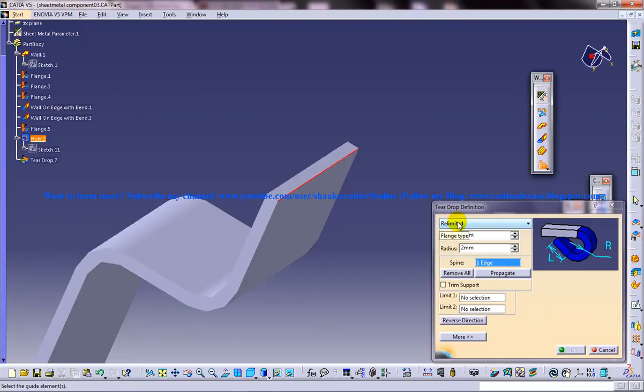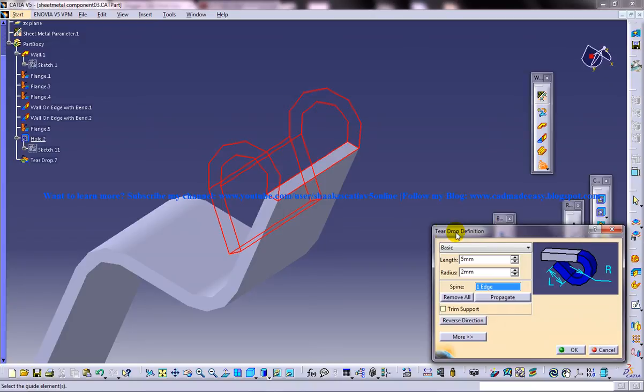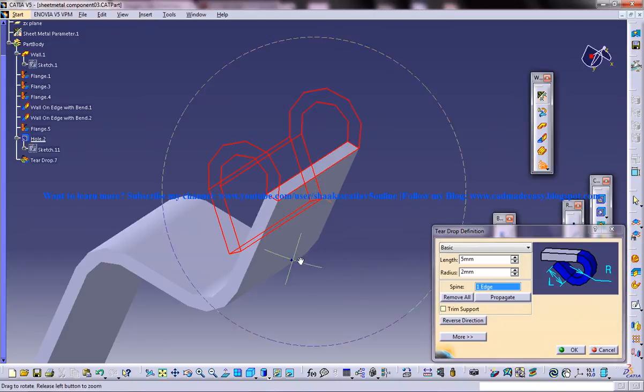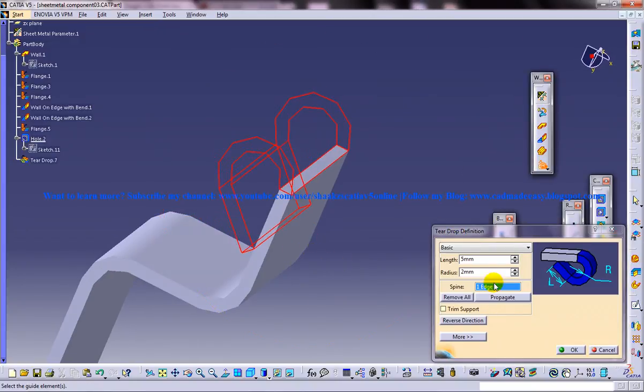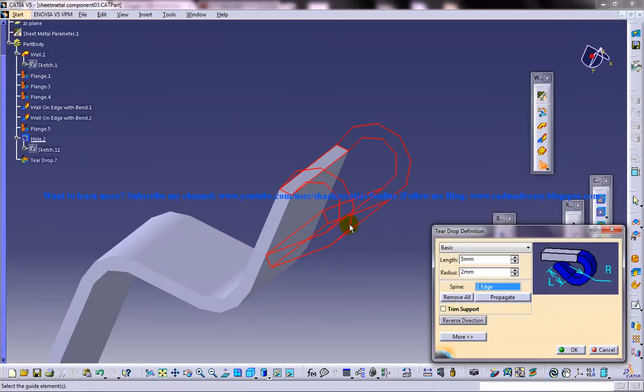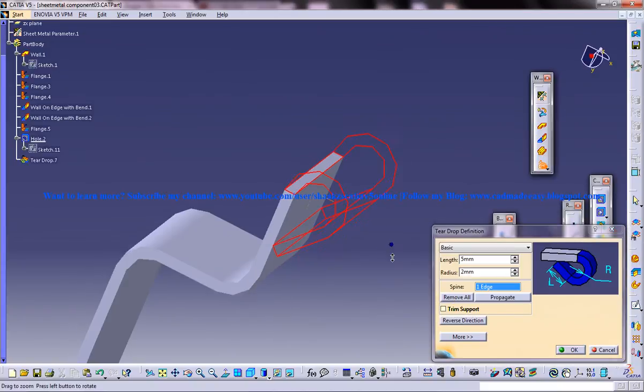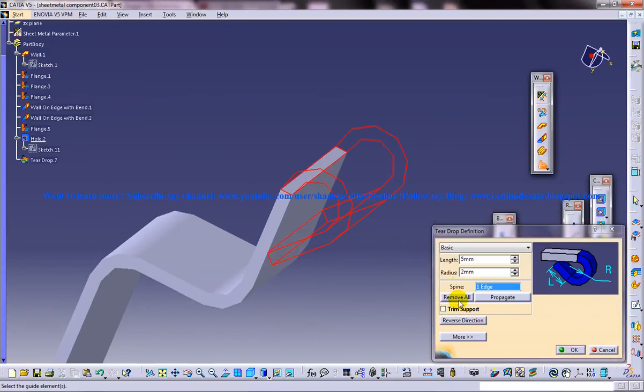Make sure you have selected the basic option. In this tutorial I will be explaining the basic option. Give the reverse direction if required. One more thing is to select the trim support. If the trim support is on, this particular circular face will be tangential to the edge face here.